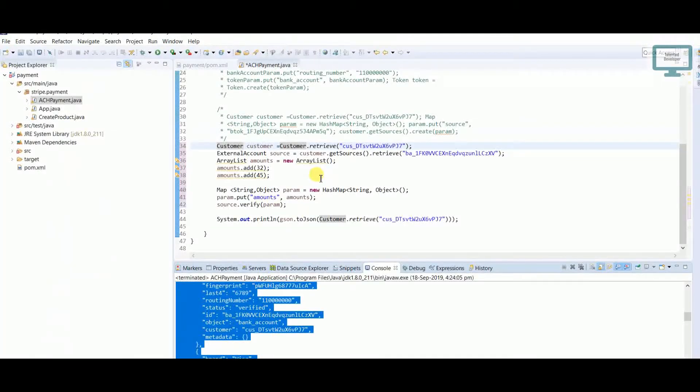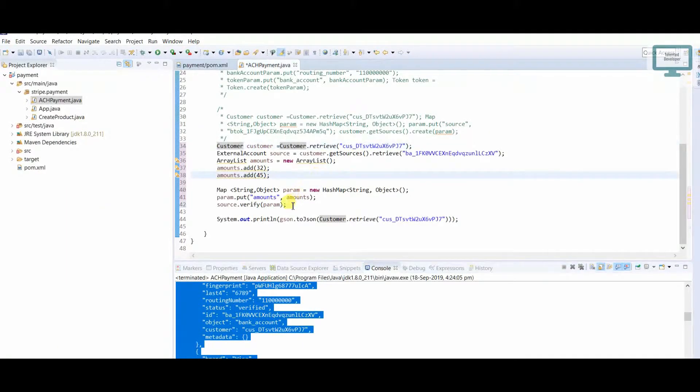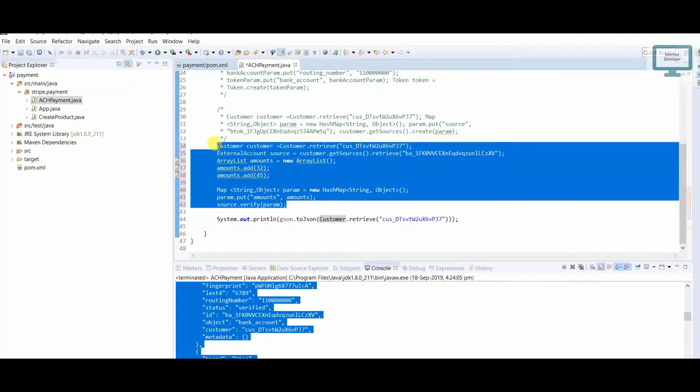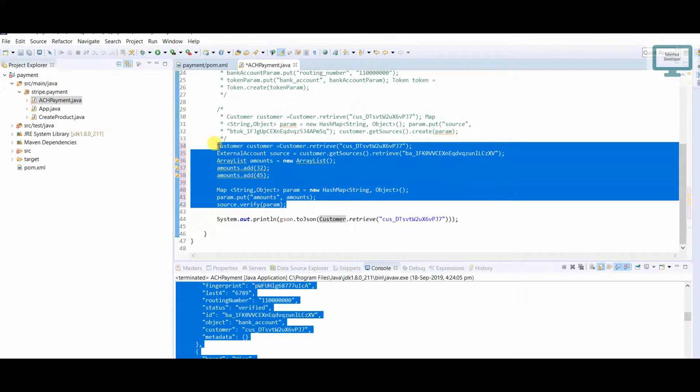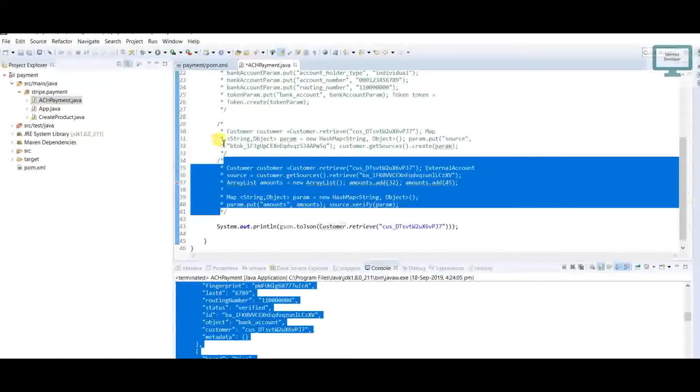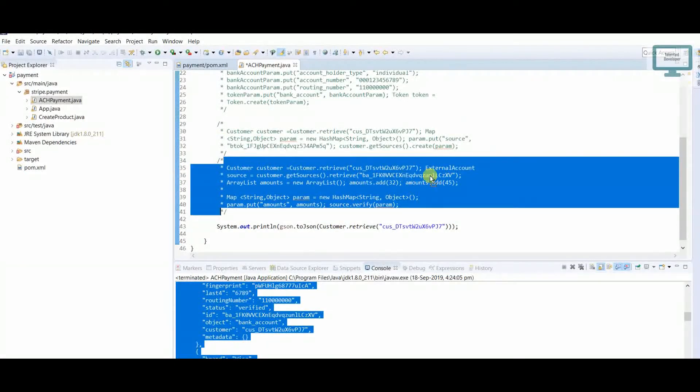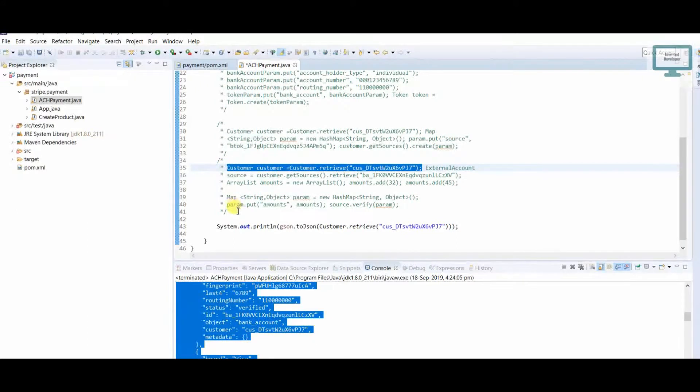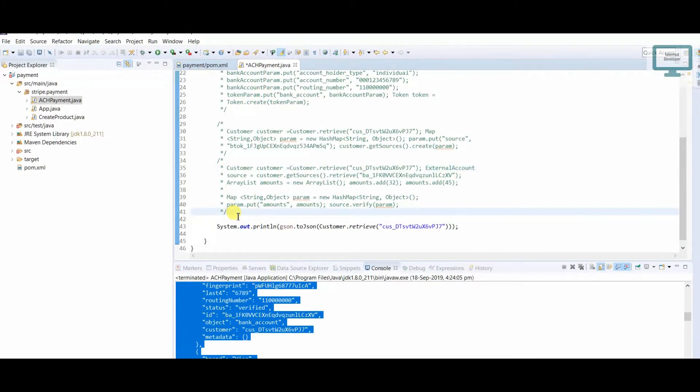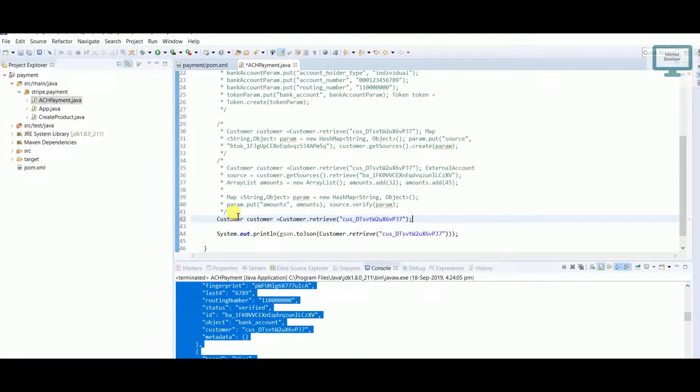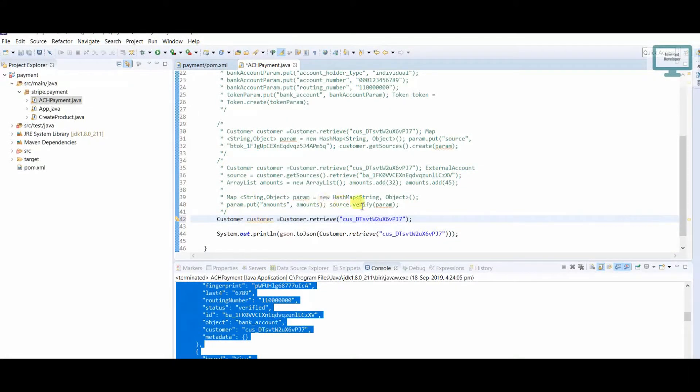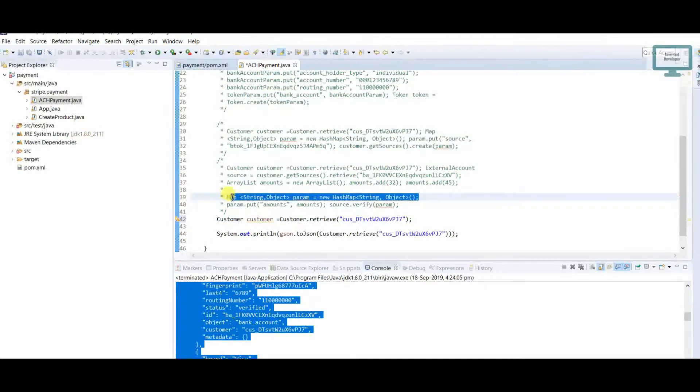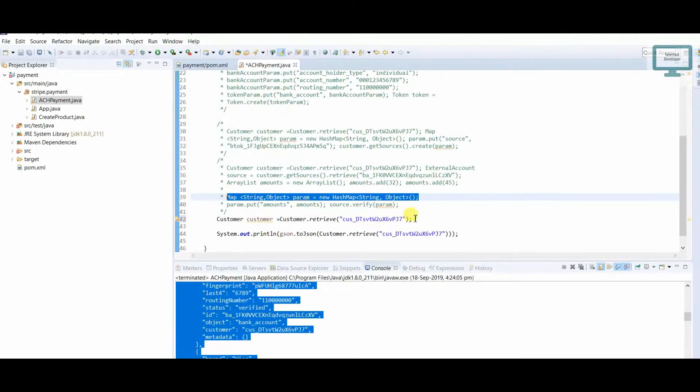How can we do this? First of all, I'm just going to copy paste this whole thing. Now we need the customer - which customer we are going to update. We need a parameter because we need to update the source of that customer.